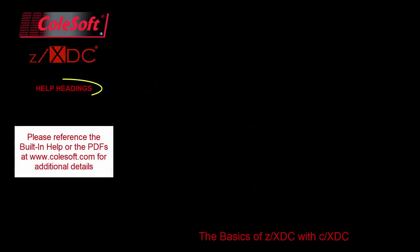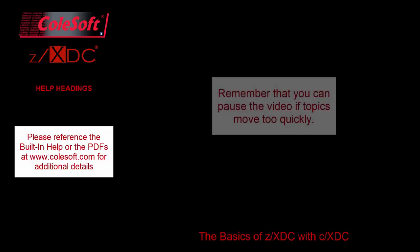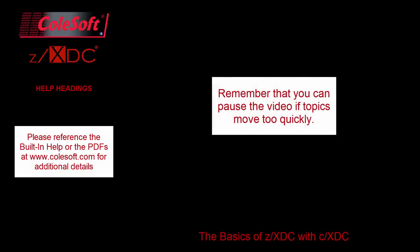Keep an eye out for the help headings listed on the left-hand side of the screen so you can reference topics in greater depth later on in the built-in help or in the PDFs on our website. Also remember that you can pause this video at any time if I move through topics too quickly.